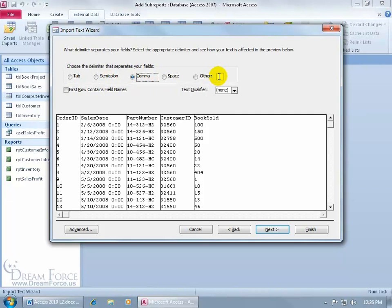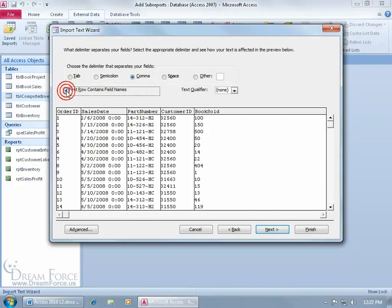Now as you recall in the previous training video, our first row contains column headers or field names for the data listed below each one, like the sales date, all the dates, the part number, all the part numbers.